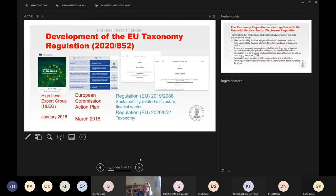A year after, in 2020, we got the taxonomy regulation. These two regulations must be seen together when discussing the taxonomy.